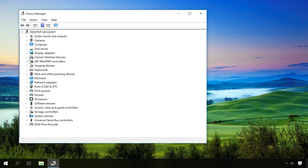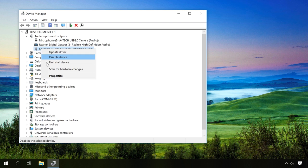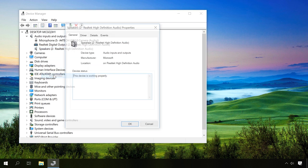In the window that opens, find Audio inputs and outputs and open it. If there are no warning signs like an exclamatory mark, select your sound device, right-click on it and open Properties.